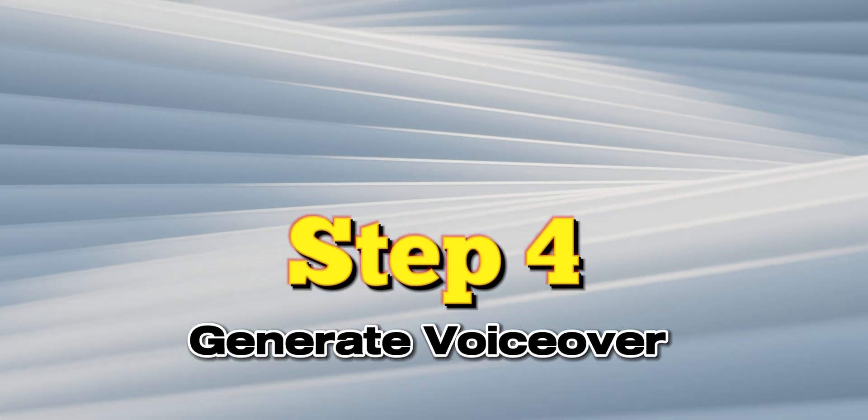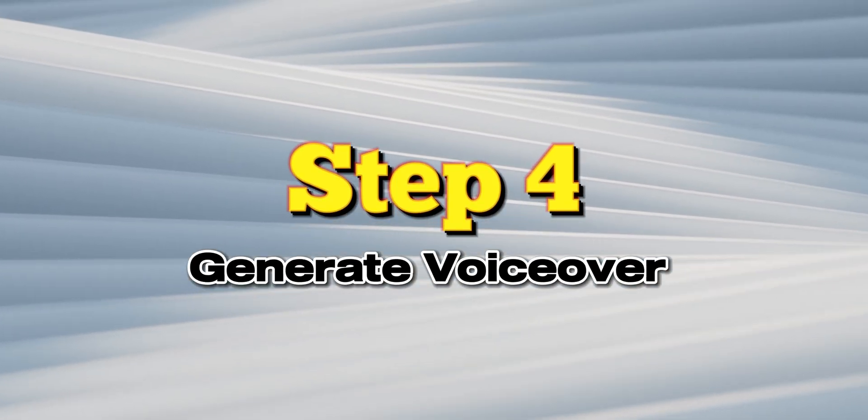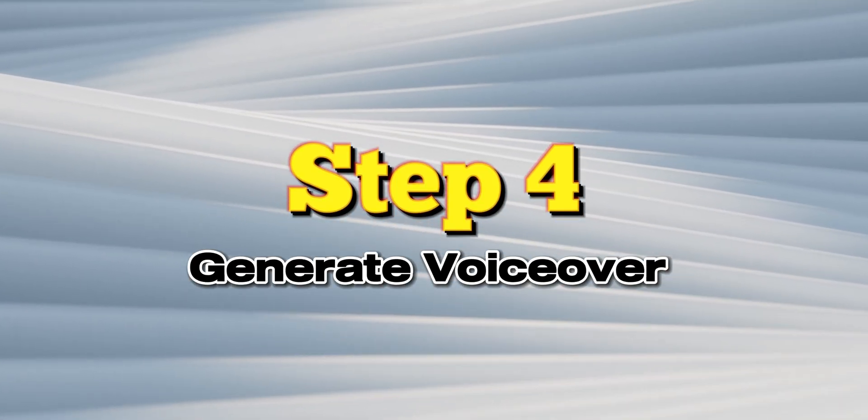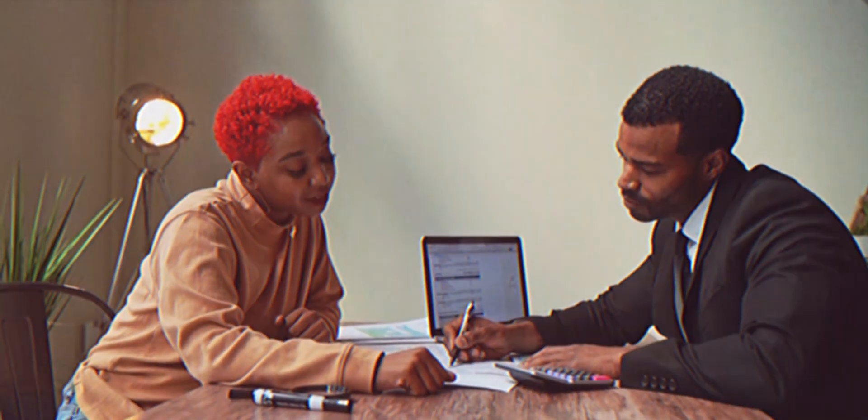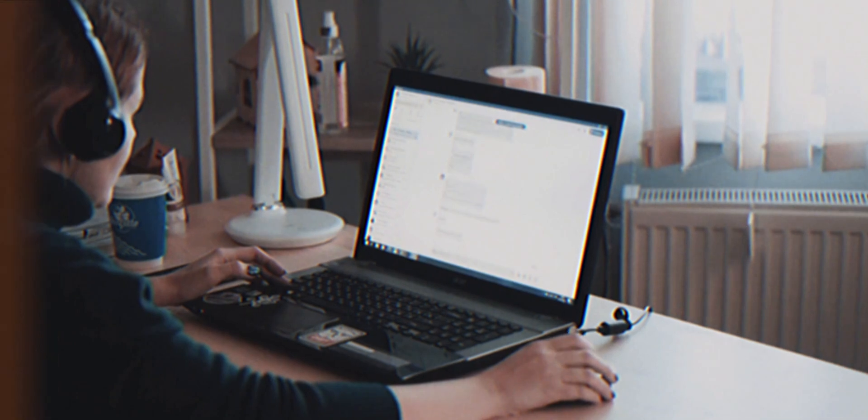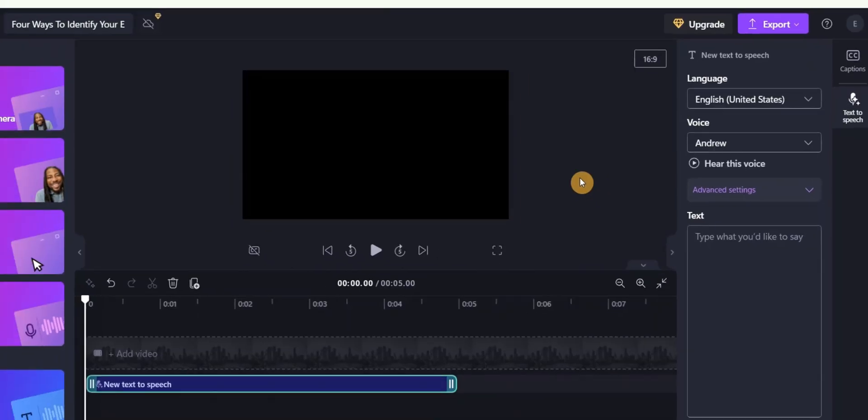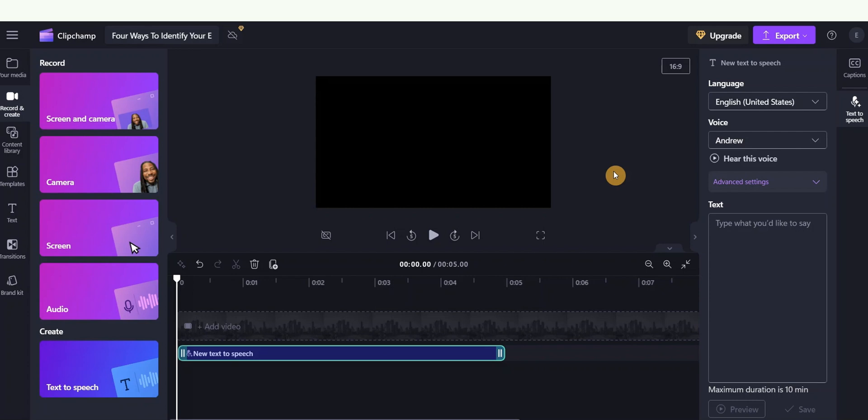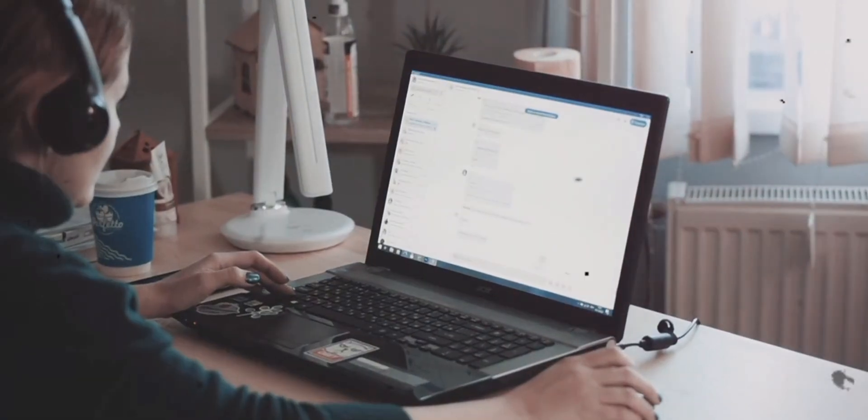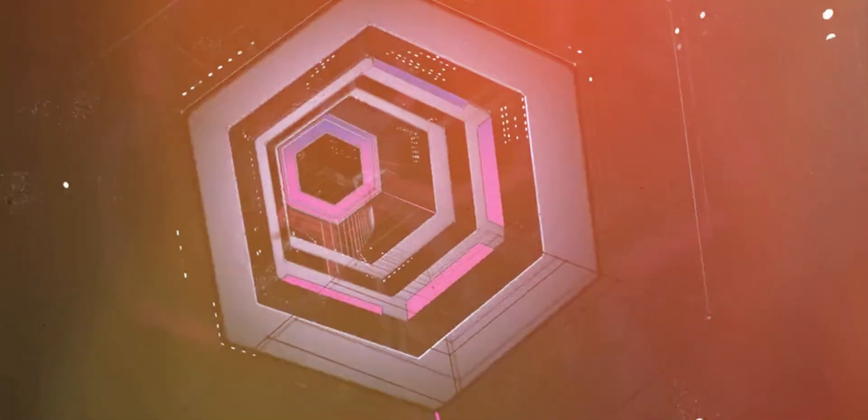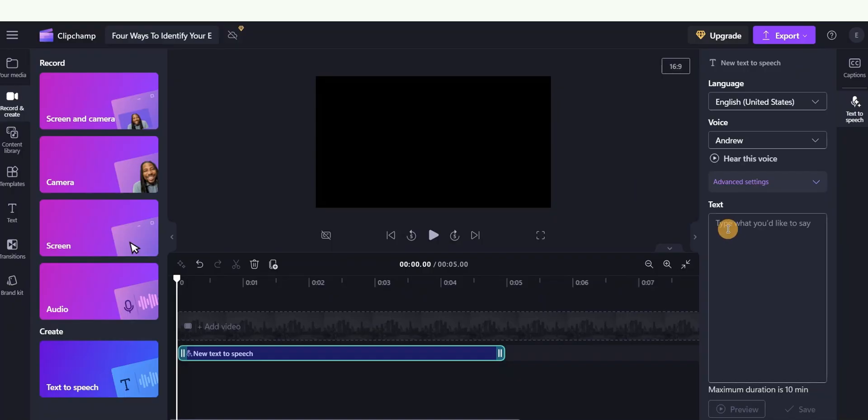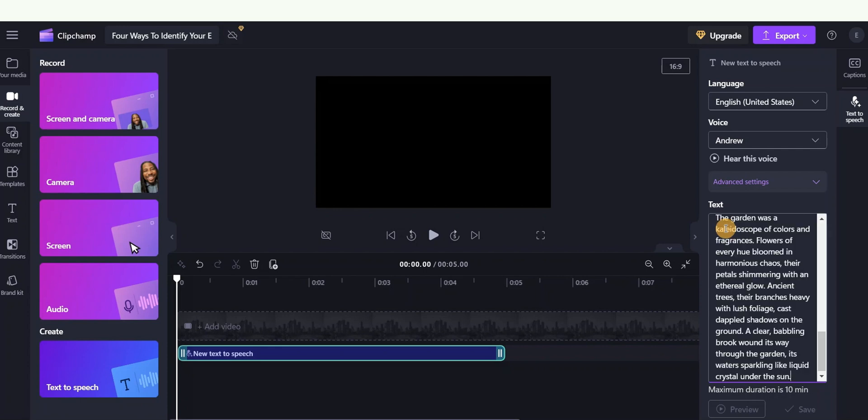Step 4: generate voiceover. A great story needs a captivating voiceover. Transform your written story into a spoken narrative using Clipchamp, a free AI voice generation tool. I've already created a detailed video on how to use this website. You'll find the link in the description below. To create your voiceover, paste your video script into Clipchamp, choose a language and voice that matches the tone and mood of your story. Clipchamp offers high quality, natural sounding voices to enhance your video's impact. Once completed, download the voiceover file.